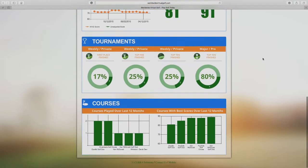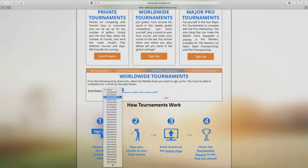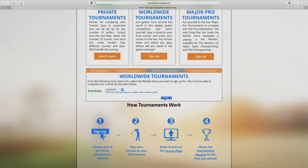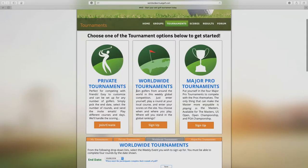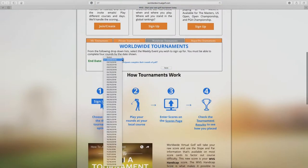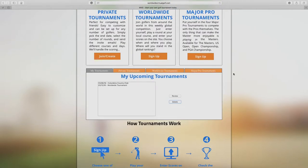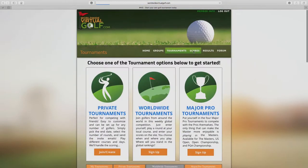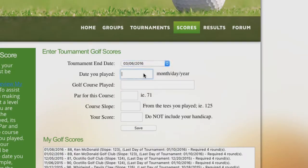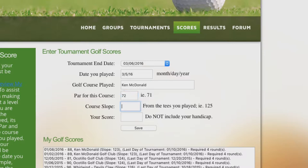The major pro tournaments are where you actually get to play against the pros on tour when they're playing in the Masters or in the US Open. This is all made possible by the WVG handicap algorithm, which takes the course slope and par information and factors that out so that everyone's competing on a level playing field — that's what makes it possible to compete across different courses around the world.